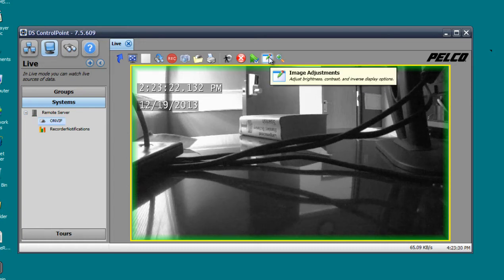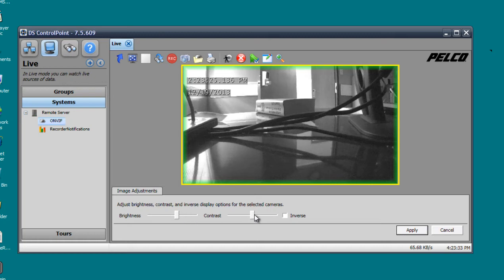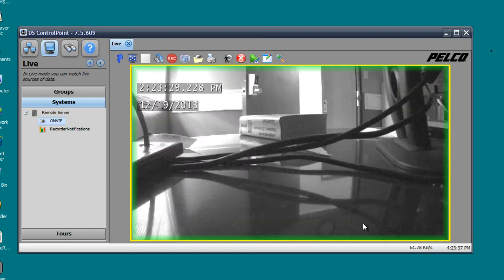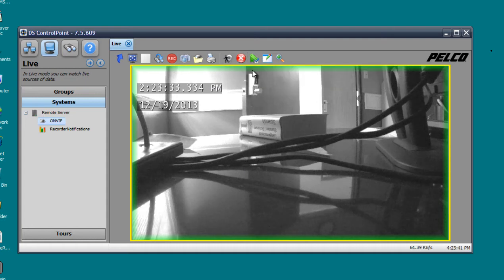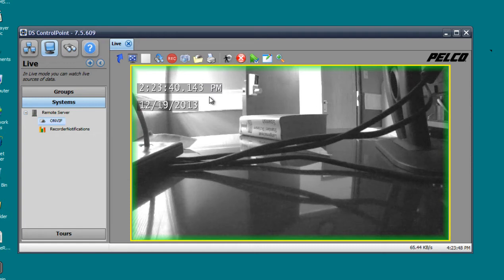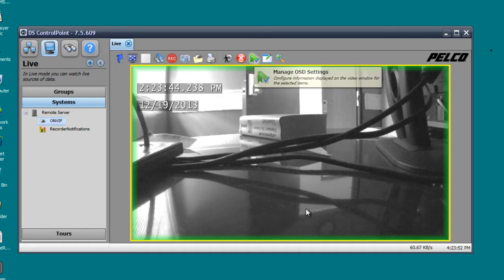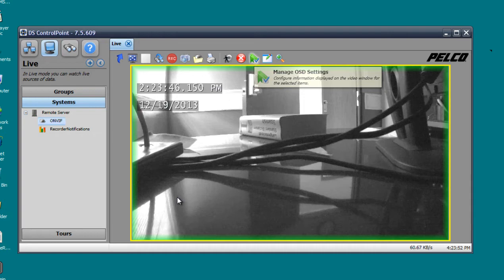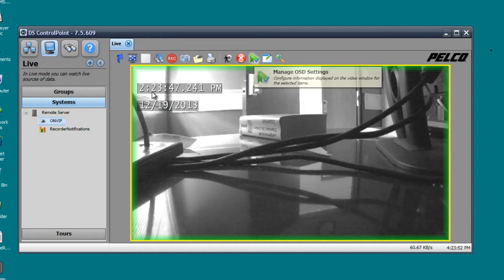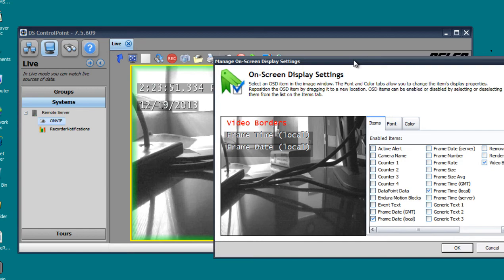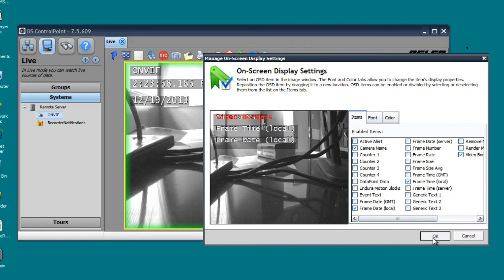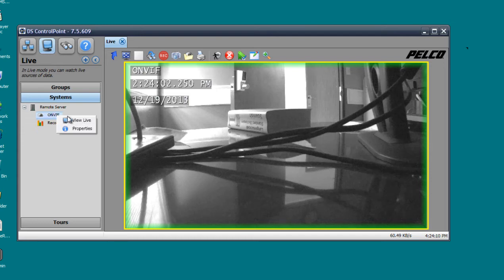We have our image adjustment right here. It'll let you tweak the brightness and contrast of your camera. Then we have our manage OSD. What the manage OSD does is it basically lets you adjust the information displayed on the camera. When I click manage OSD, right now it's only showing me the time and the date on my camera. Let's say I want to show the camera name. I can click that, click OK, and it'll show me the camera name.